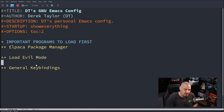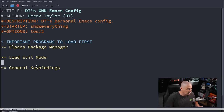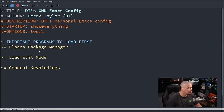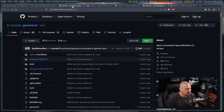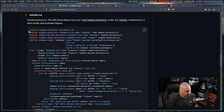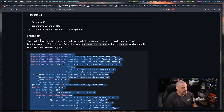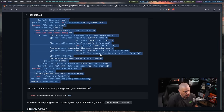Let's start setting up Elpaca, the package manager. I'll go to the Elpaca GitHub, where they have a rather large example block of code. I'm going to copy that. This code is meant to go in your init.el, but I'm actually going to put it in our config.org — I think it'll be fine there. This sets up our Emacs to actually use the Elpaca package manager.